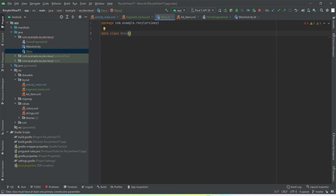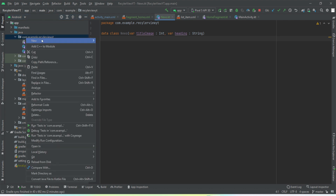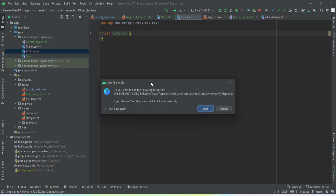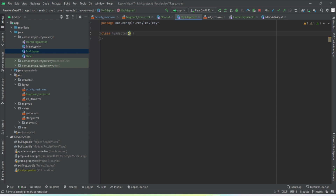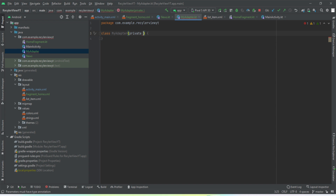Now let's dive into the back-end code, which is the main focus of this video. The very first thing we need is a data class. Right-click and create a data class — we're going to name it 'News' because it will define the object of our news list item. This adapter will take the list of news items.